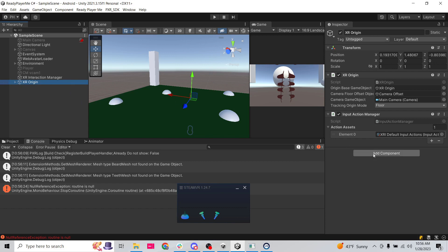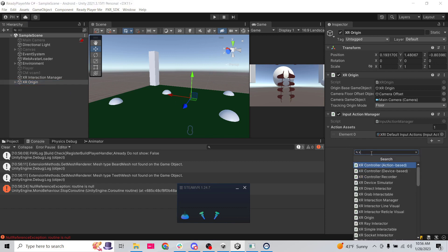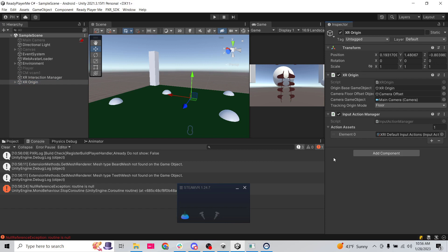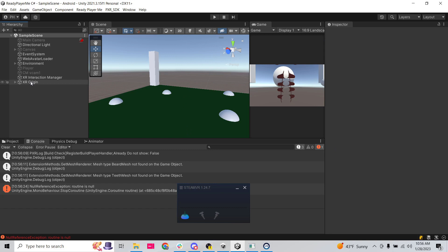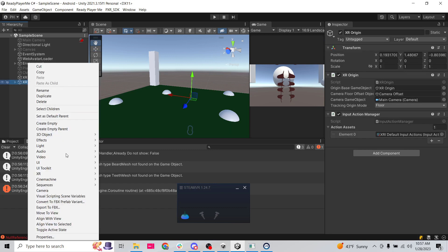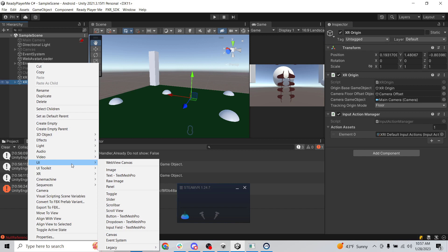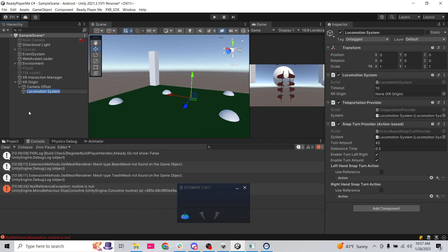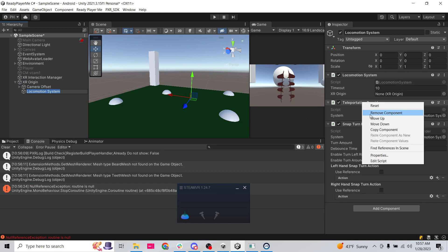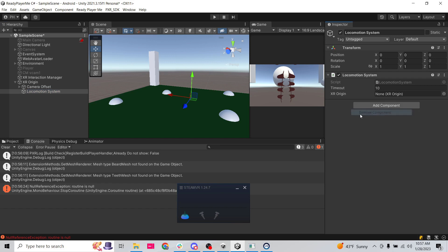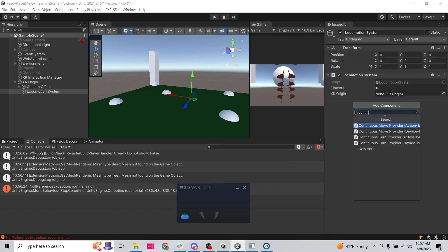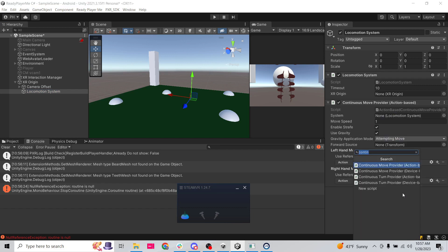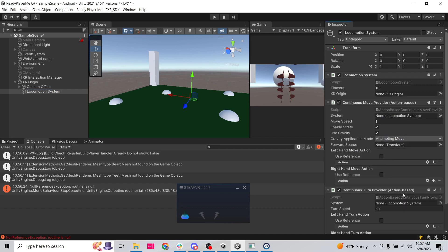We're going to add components to handle locomotion. We'll right-click and go to XR, add a Locomotion System Action Based. I'm not going to do teleportation or snap turn — I'm going to add Continuous Move Action Based and Continuous Turn Provider Action Based.